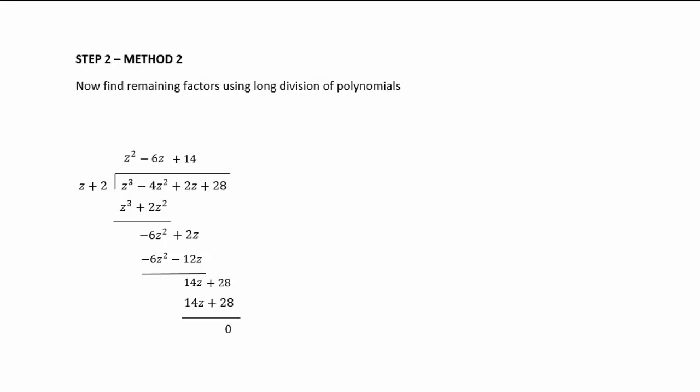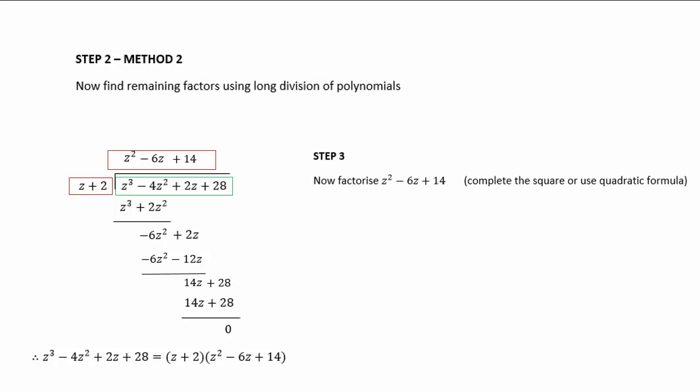What that means is that (z + 2)(z² - 6z + 14) equals our original function. So we come to the same conclusion: z³ - 4z² + 2z + 28 equals (z + 2)(z² - 6z + 14). Again, factorize by completing the square or using the quadratic formula, and we get the same factorized expression.